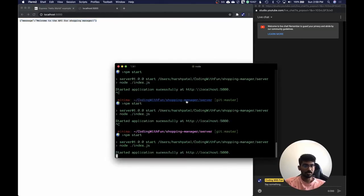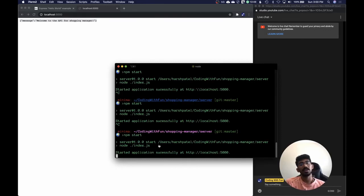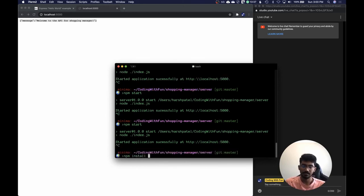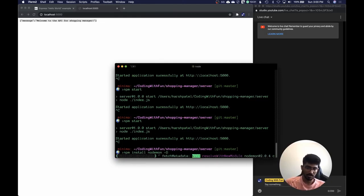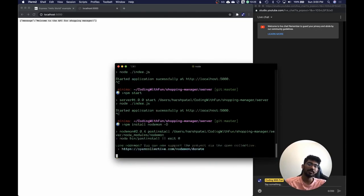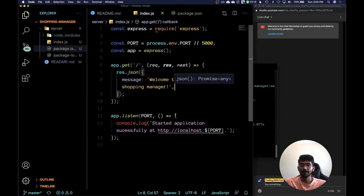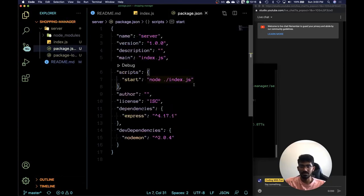Let me just install nodemon because I don't want to constantly restart the server. Nodemon is a dependency that will restart your Node server whenever you make any changes in the files. I'll install it as a dev dependency because we only use it during development, not in production. I'll update the script for it.